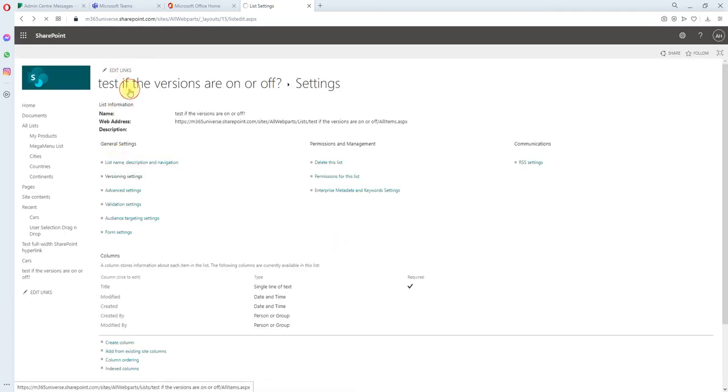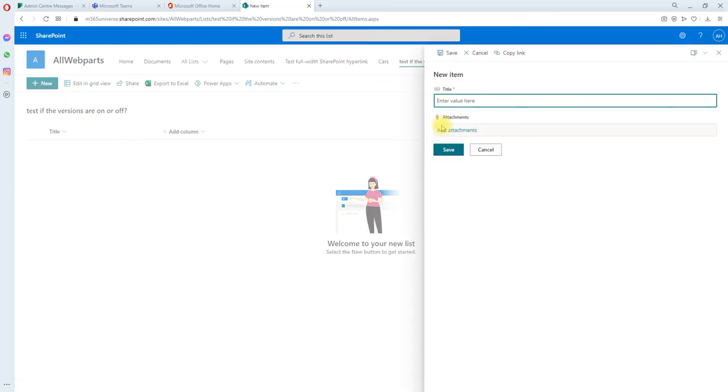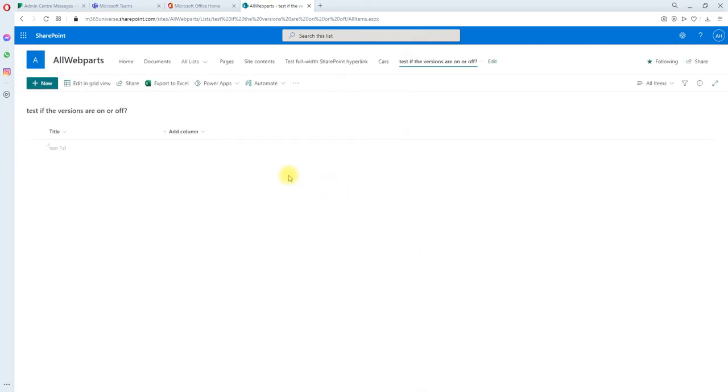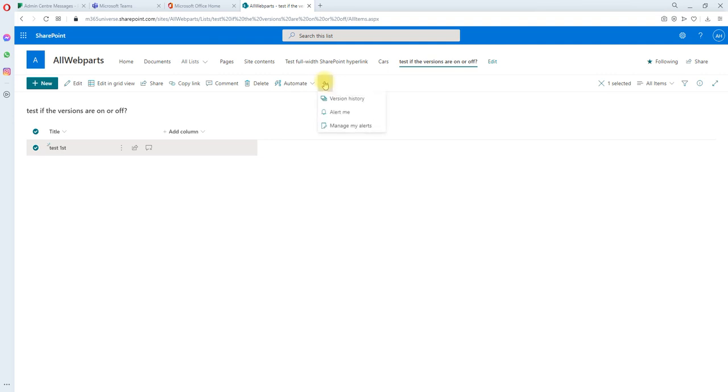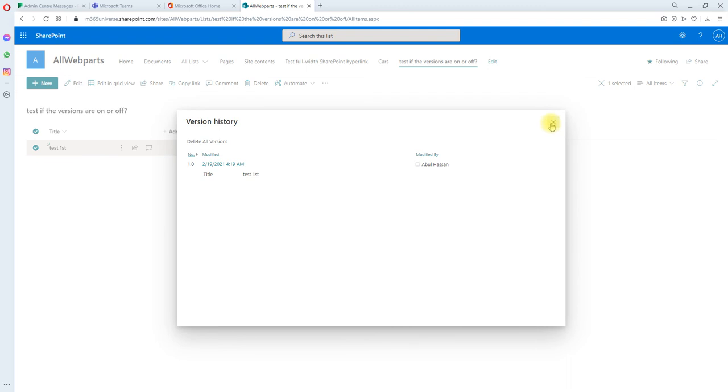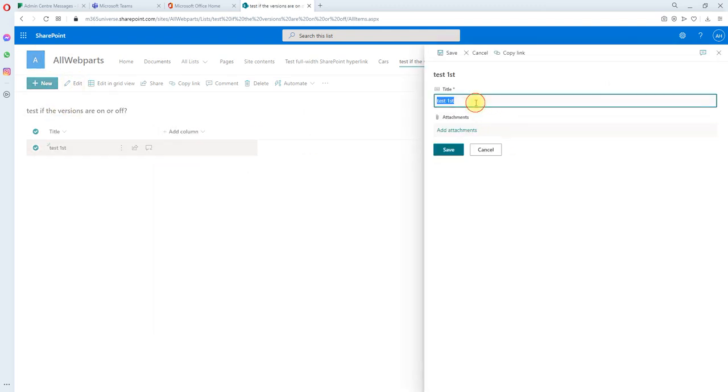If you go back here and try to create a single item, test one first, save and click. And the versions has been turned on. Let's check one more time. Let's make another change.